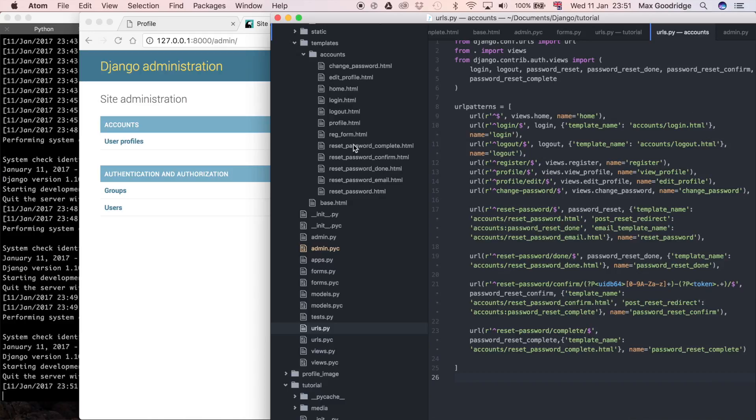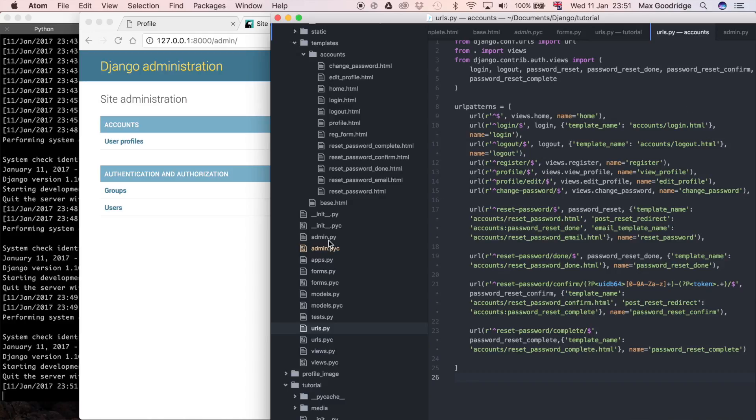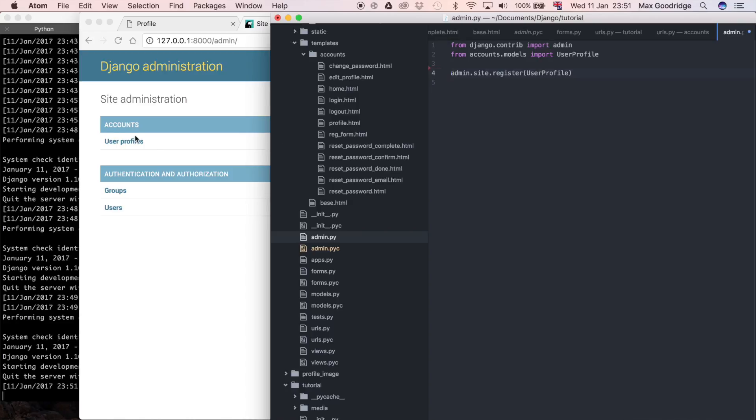So to do that I'm going to go to the admin.py file. I didn't need to create this, this is just there by default. But we have used it once before to register the user profile model in the admin page. That's why we can see this user profiles model here showing up, because that's not default behavior, we did that in a previous video.